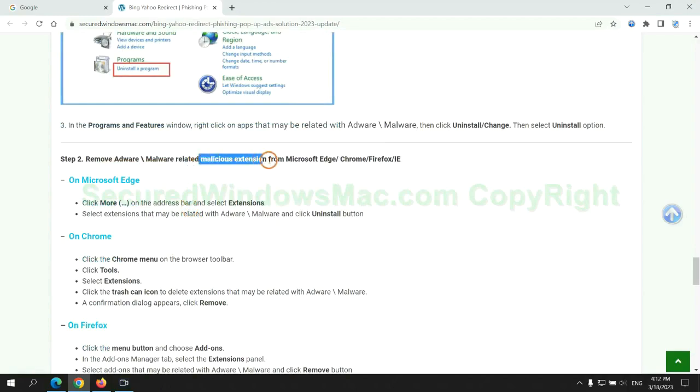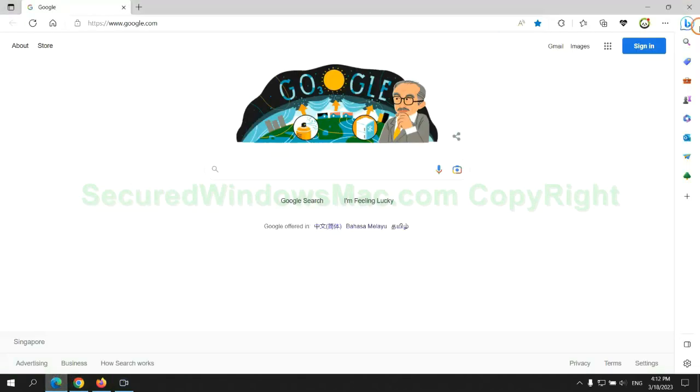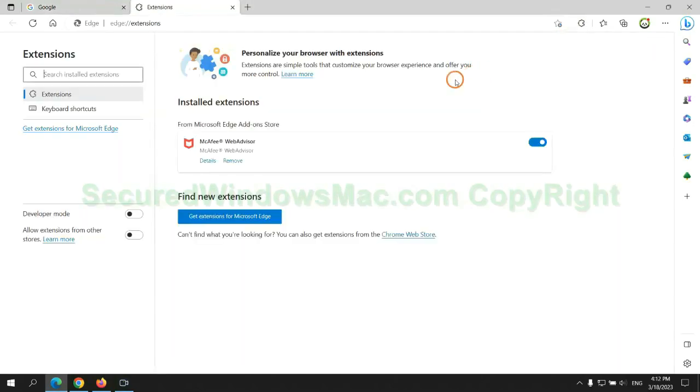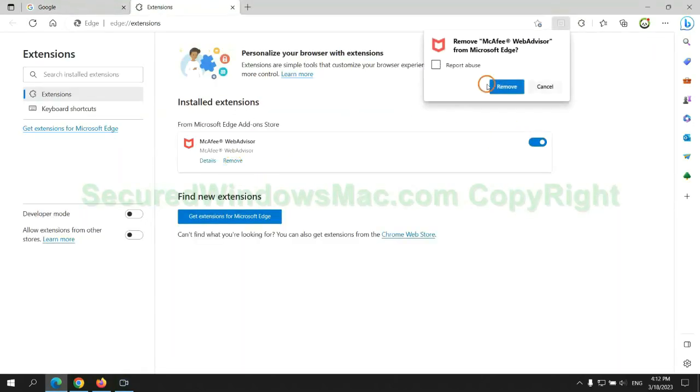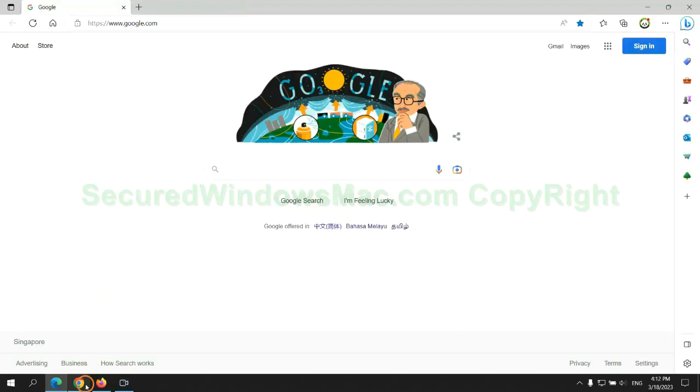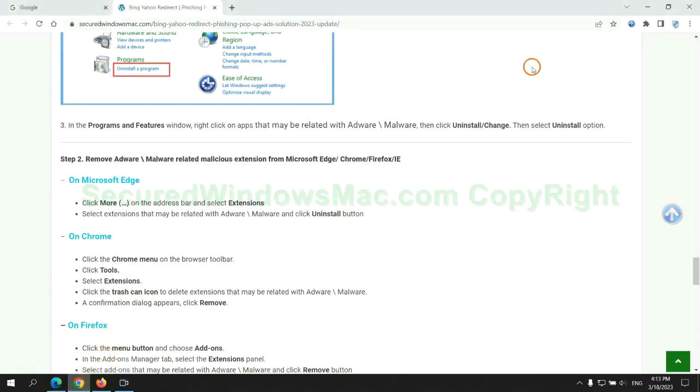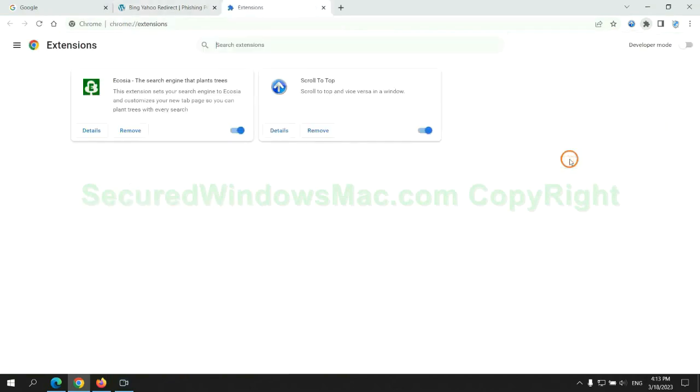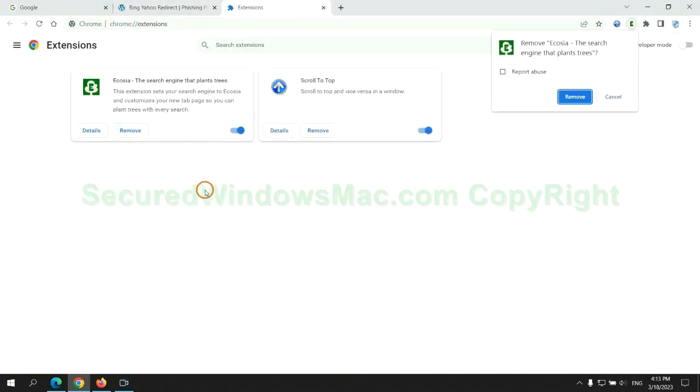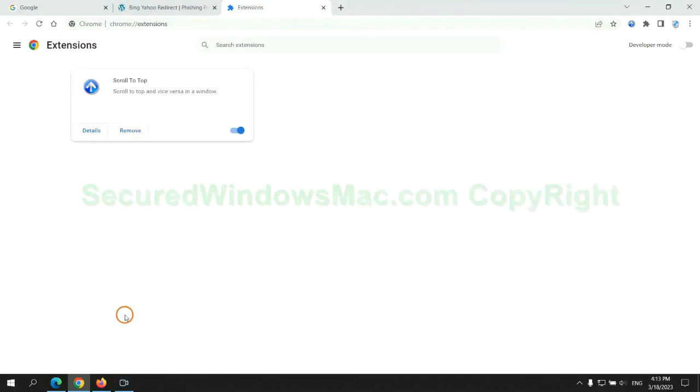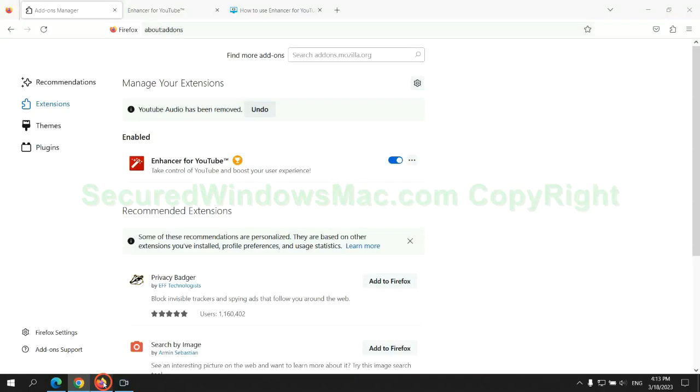In step 2, we need to remove malicious extensions on web browsers. First remove extension on Edge browser. Then remove extension on Chrome. And remove extension on Firefox.